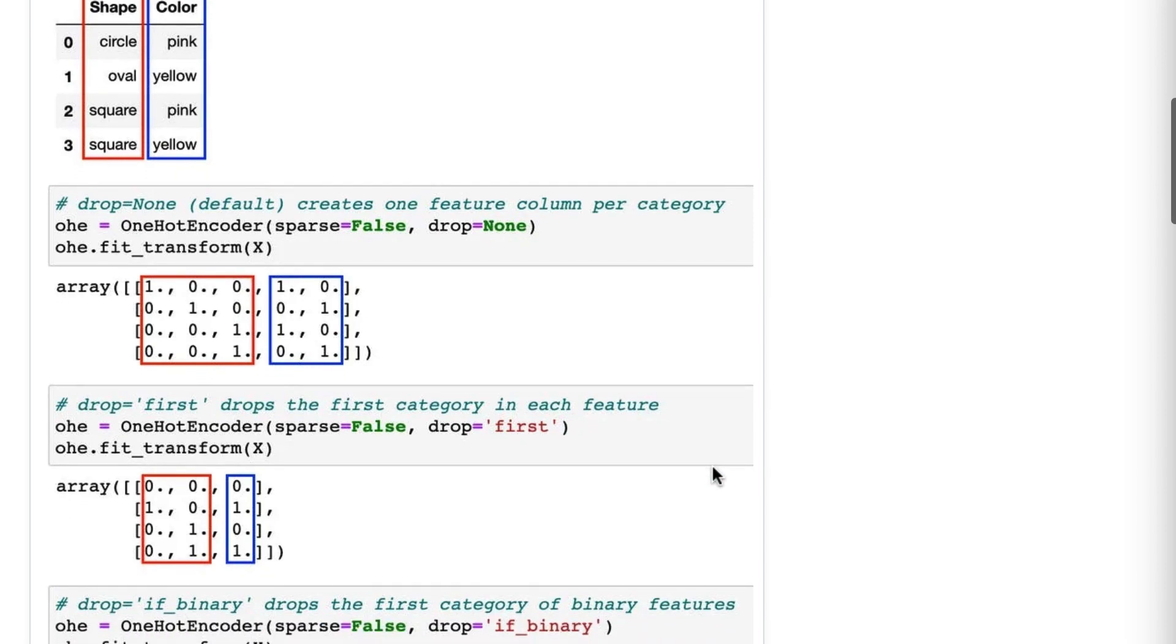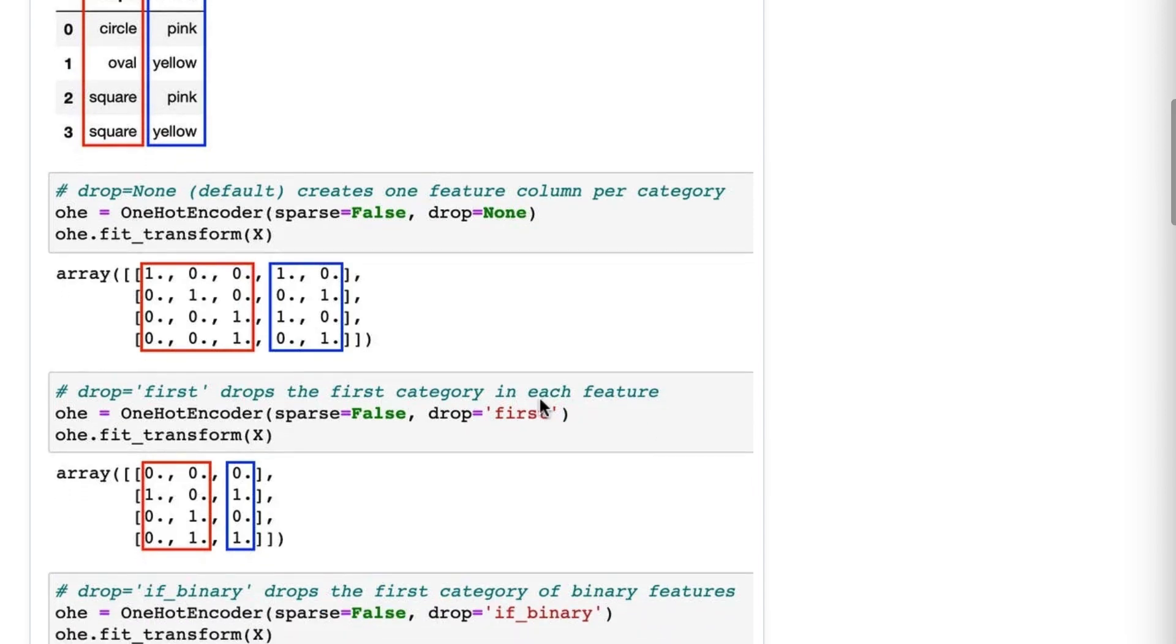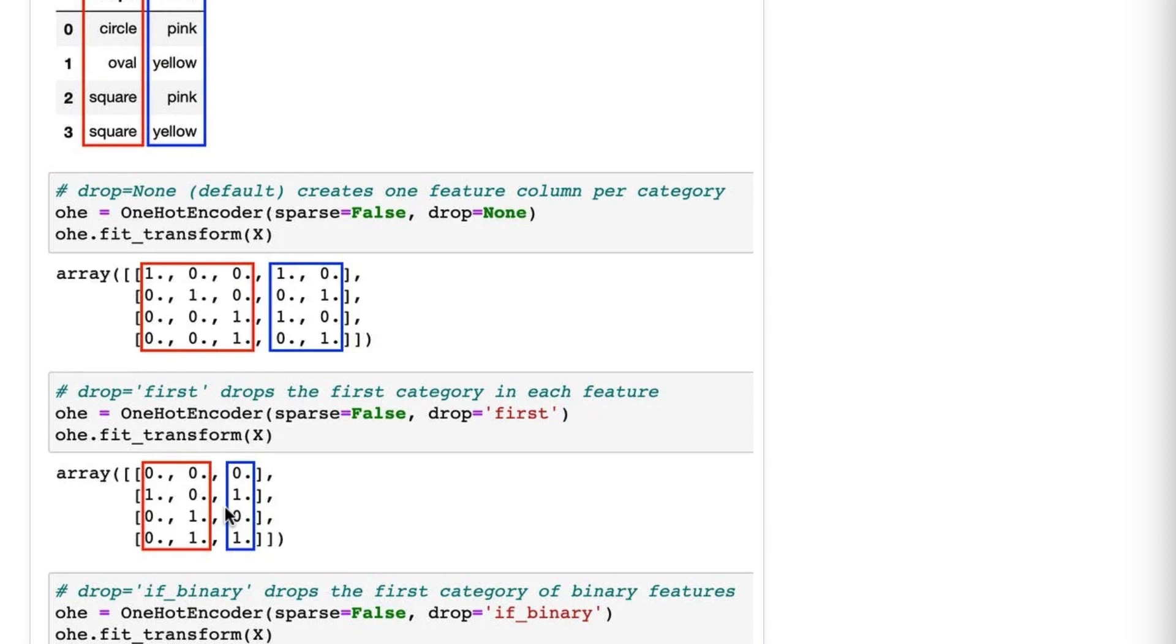Next we're going to use drop equals first, and that actually drops the first category in each feature. So shape, instead of becoming three columns, becomes two columns, and color, instead of becoming two columns, instead becomes one column. Now this is allowed because when you use OneHotEncoder, one column always contains redundant information, and so dropping it avoids multicollinearity.